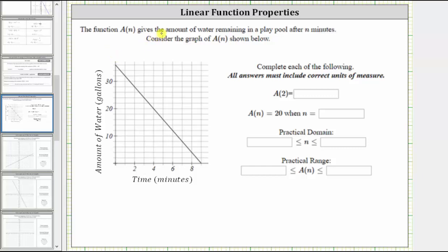The function a of n gives the amount of water remaining in a play pool after n minutes. Consider the graph of a of n shown below. Looking at the graph, notice how we have time in minutes along the horizontal axis, and we have the amount of water in gallons along the vertical axis.